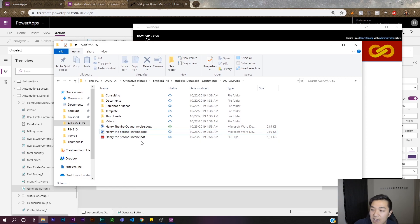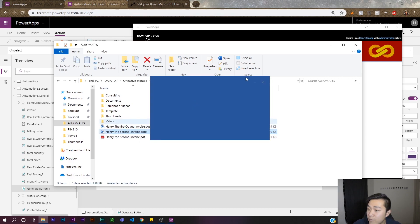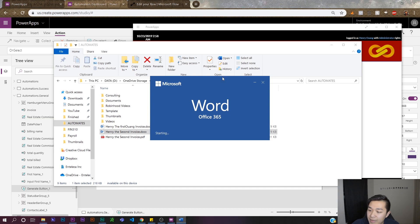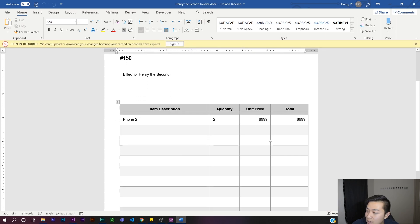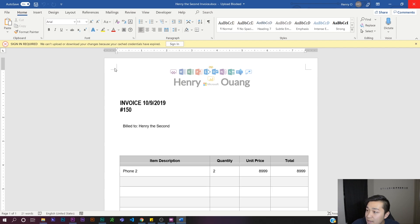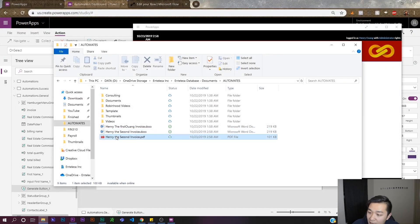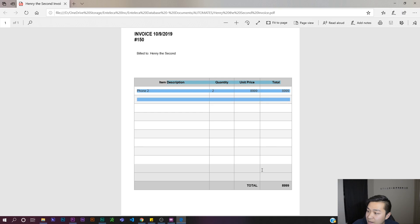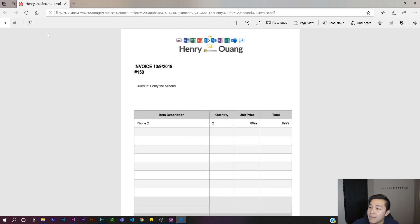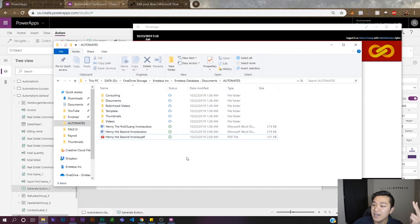There we go — generated! It navigated right back to the page, and a few moments later: 'Henry the Second.docx' and 'Henry the Second Invoice' PDF both appear. Let's open them to verify. Here's the Word document — Invoice 150, Phone 2, all looks good. Then here's our PDF opening up in Edge — not editable. Our Power App successfully connected with Flow and linked everything together to generate both a Word document and a PDF.